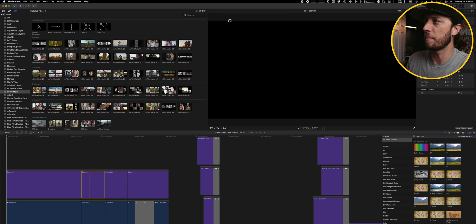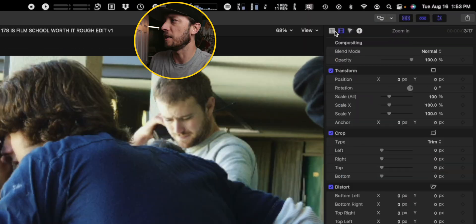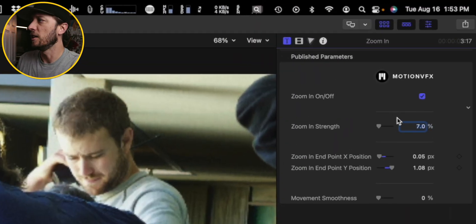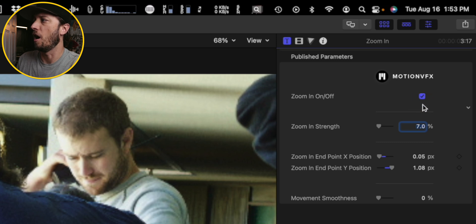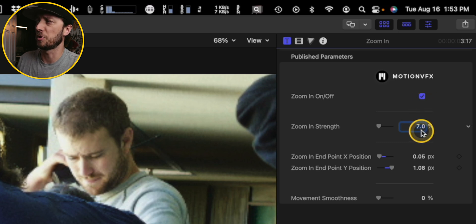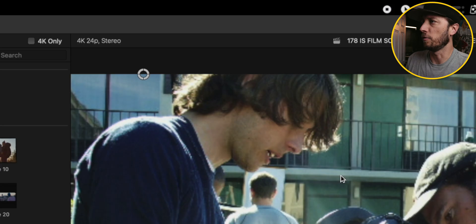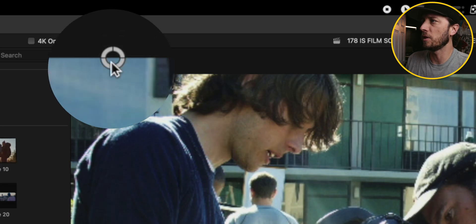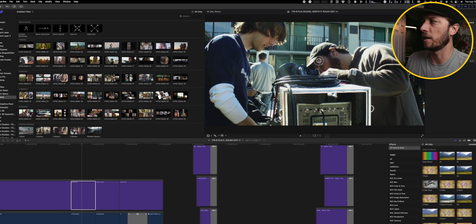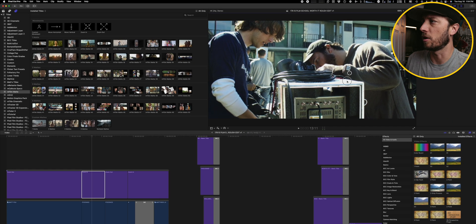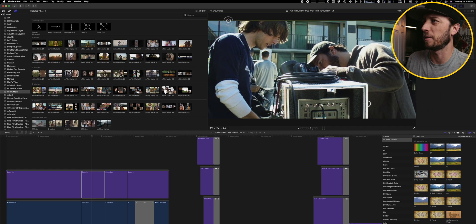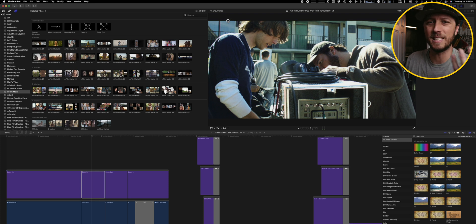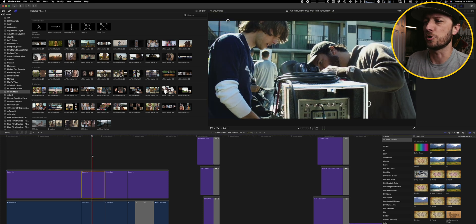All you have to do is drop this on the timeline and then over in the inspector, you can adjust the percentage and whether or not the zoom in is on or off. I usually leave that on and the percentage that I use range from 5% all the way up to 20%. There's a little focal point that you can adjust right here. So if you want it to go to a different part of frame, similar to the Ken Burns effect, but just a little bit easier to use, this is a really quick and easy solution.